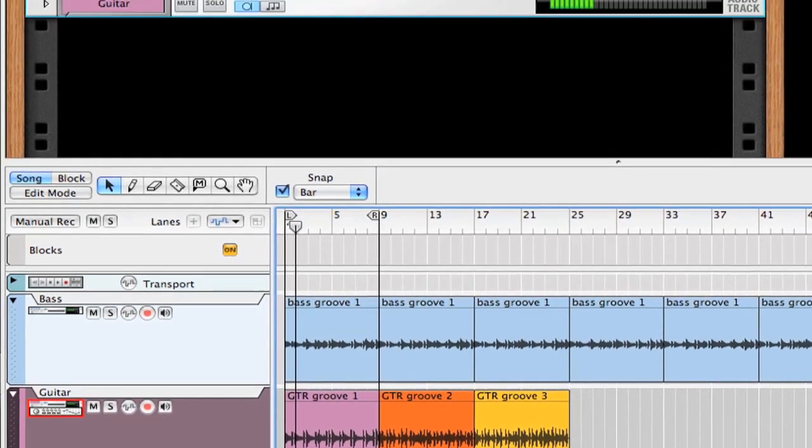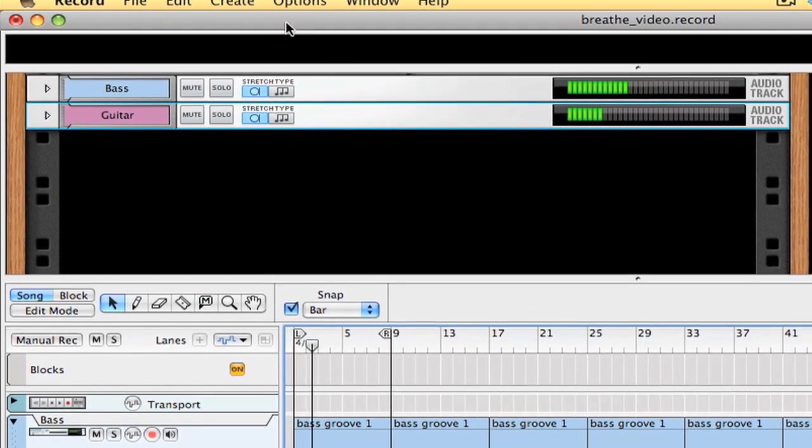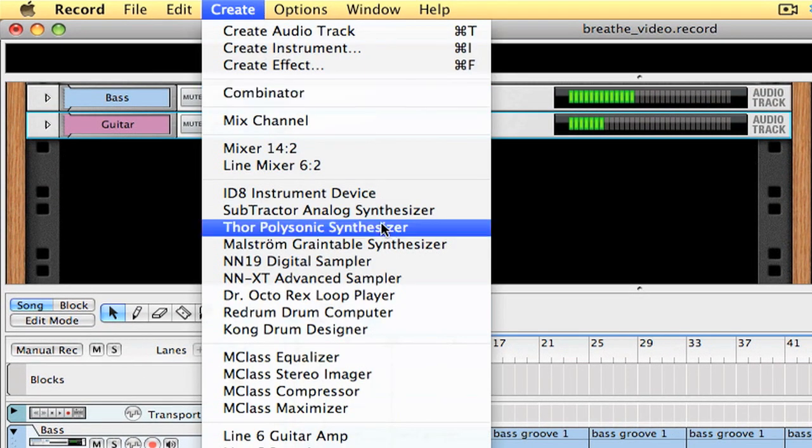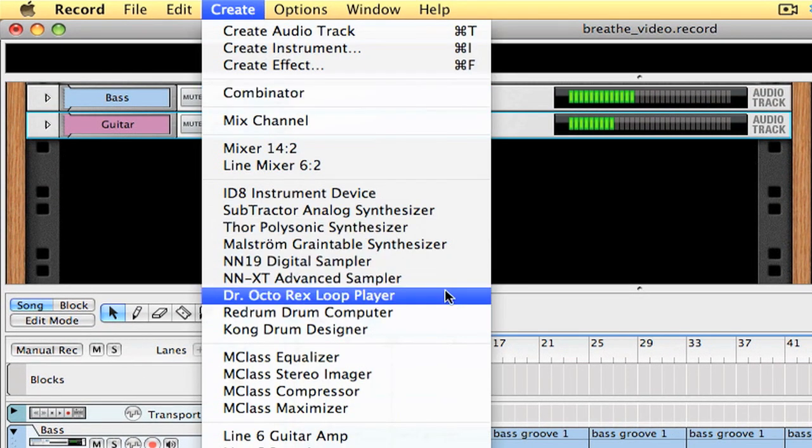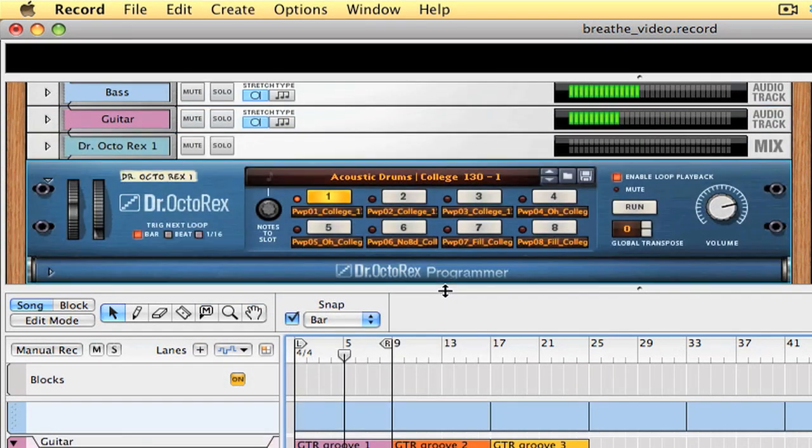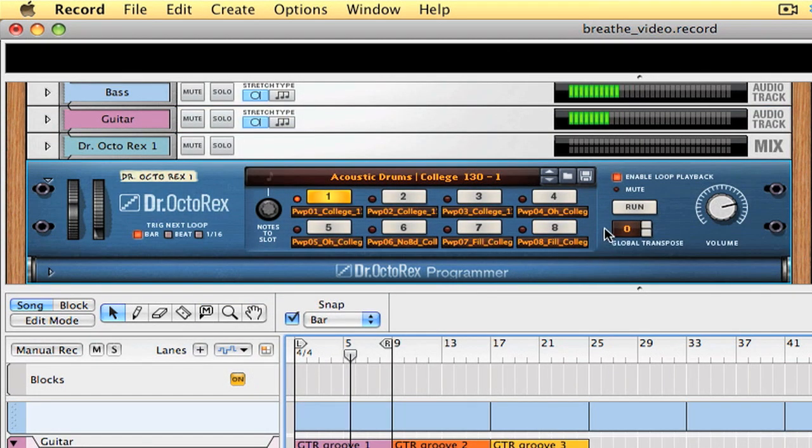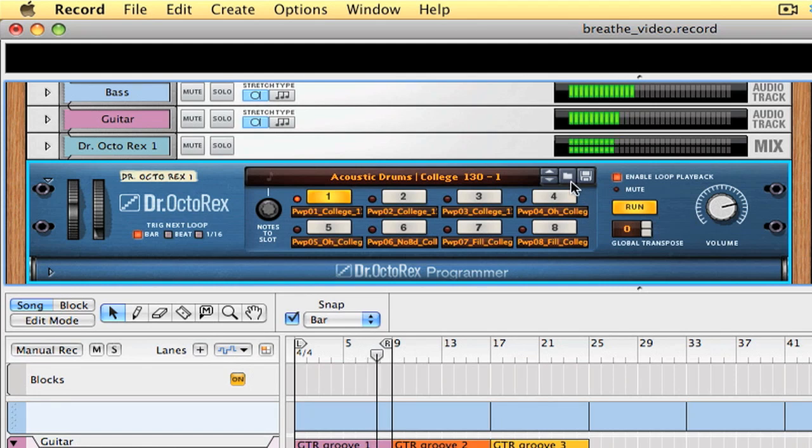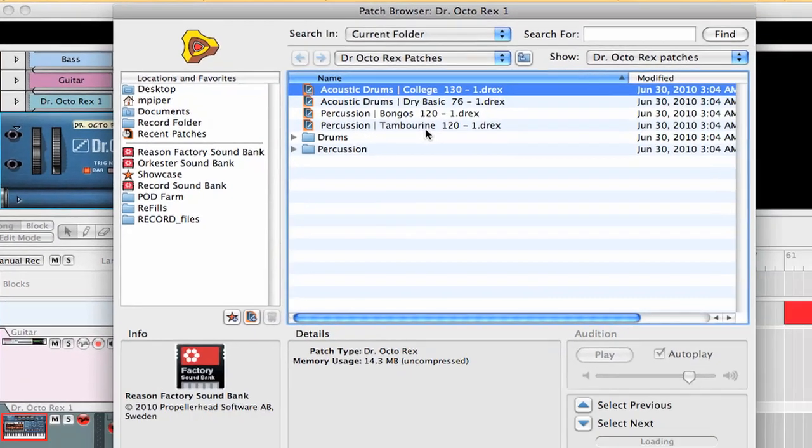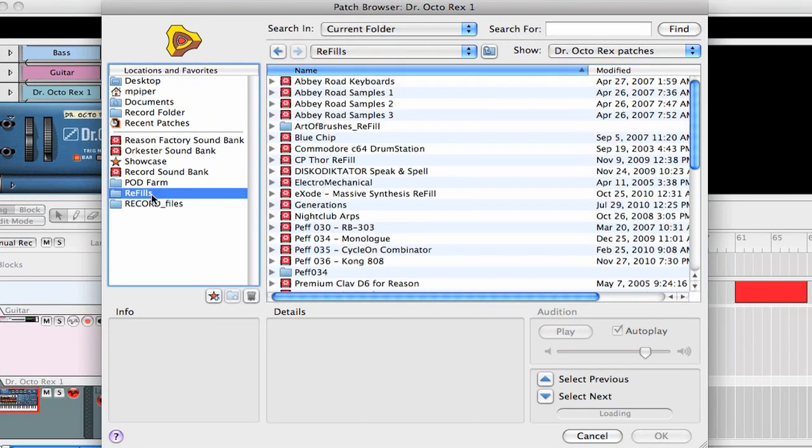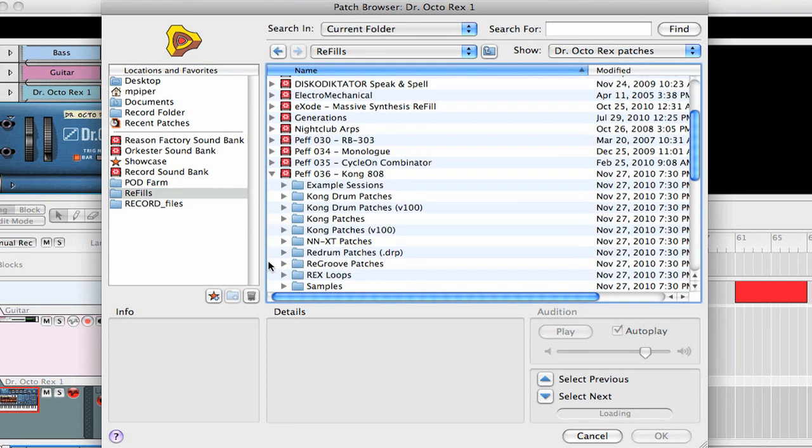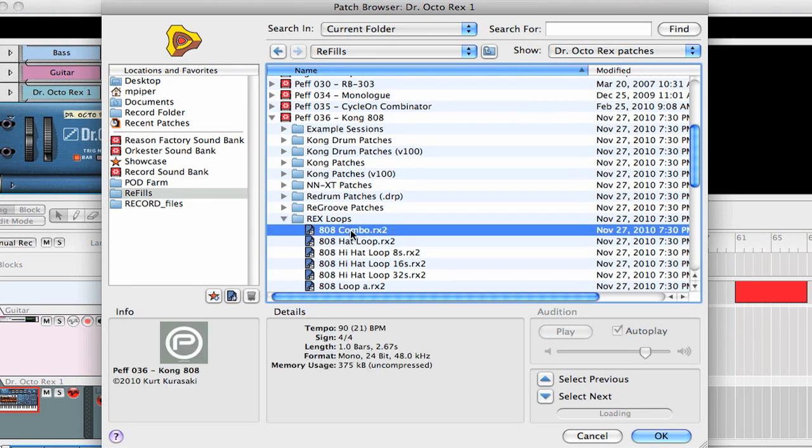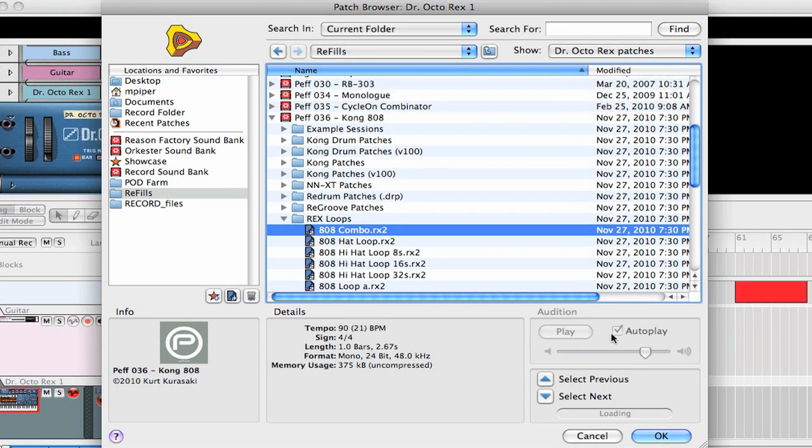And the easiest way to add rhythms is with the Dr. Octorex Loop Player. And if you listen to the default rhythm they have in here, it's kind of a rock rhythm. It's not really what I have in mind for this track. I had kind of a house vibe in mind for this track. And my friend Kurt Kurosaki has made this 808 collection. So now I've got a basic pulse.